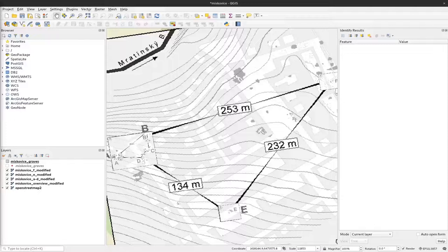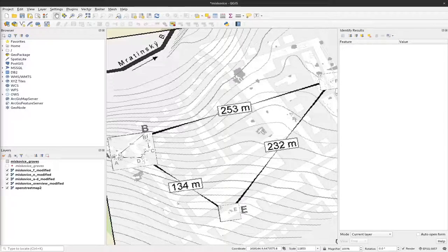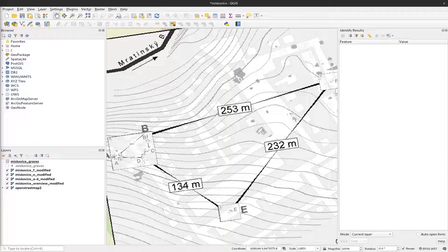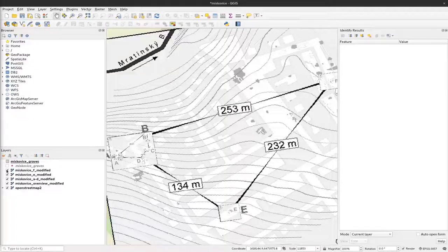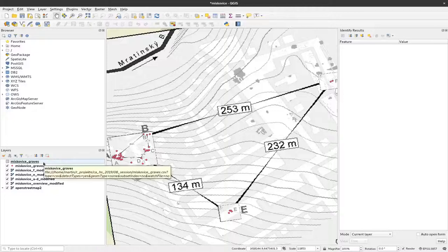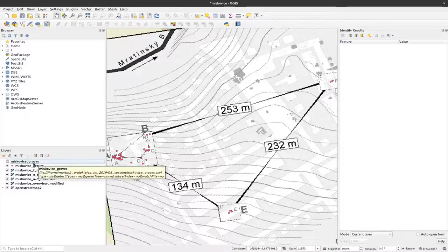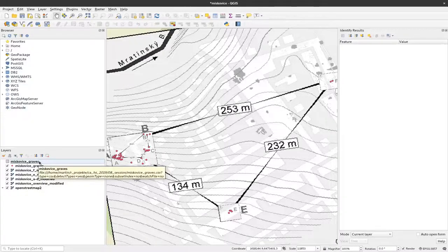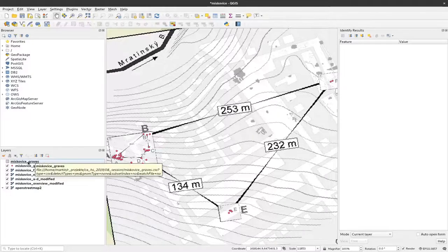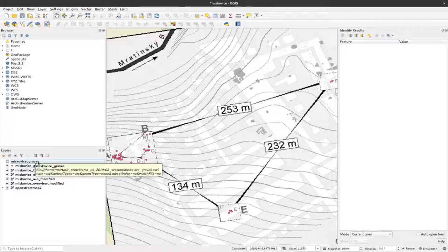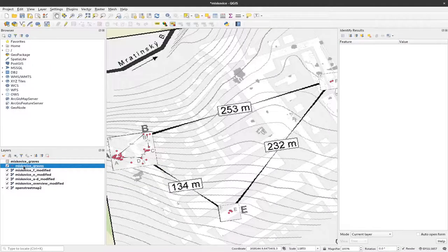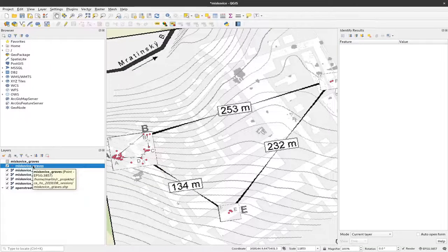In the last video we saw how we can map a simple one-to-one relationship between the spatial graves that we have and the table of graves, and how we can extract information from this table of graves with, for example, grave length, depth, and so on, and map them using our spatial information.